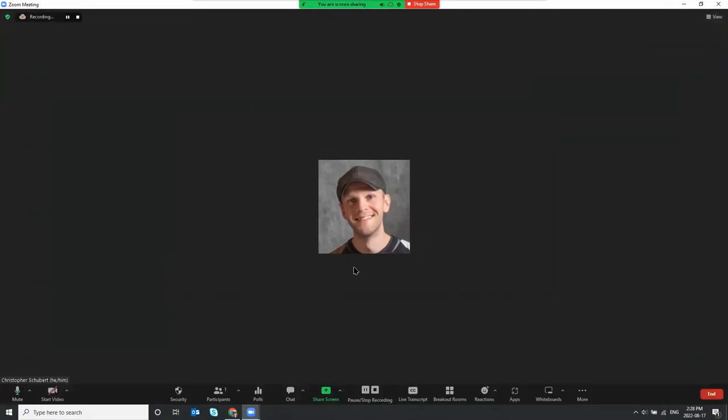Once your class is finished you can stop recording by clicking the stop button, then end the Zoom meeting, close Zoom and sign out of the computer, turn off anything else and you're good to go.